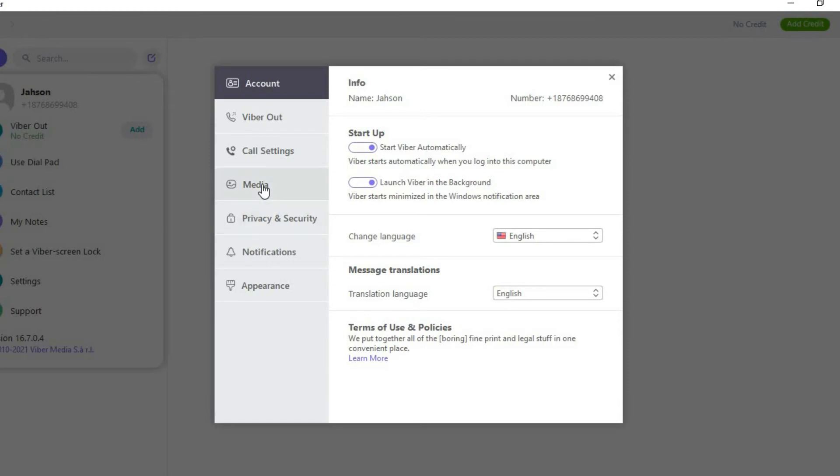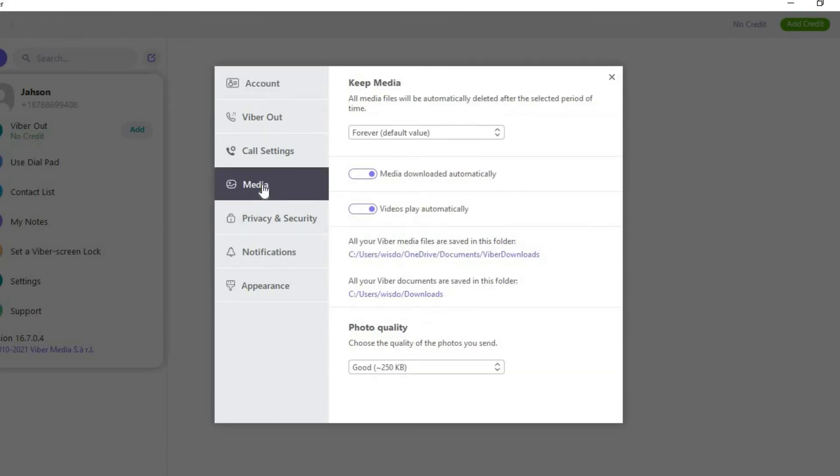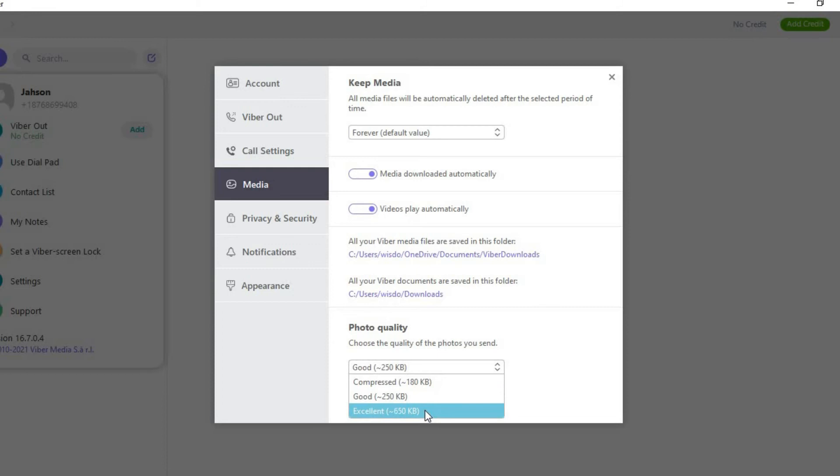Next you're going to select media, then you'll see photo quality and you're going to tap on that and you're going to select excellent.